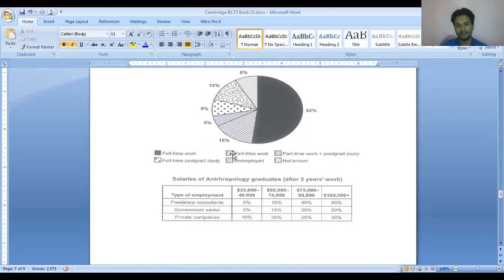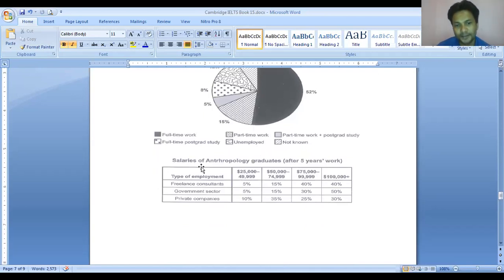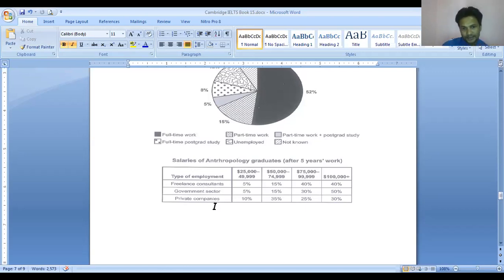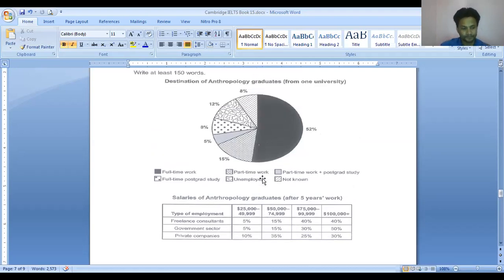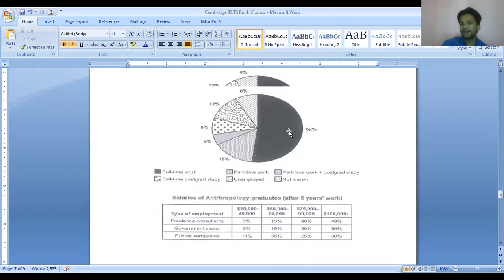We will write one paragraph for the pie chart and another for the table. Looking at the table: the salary data for anthropology graduates after five years covers three employment types — freelance consultants, government sector, and private companies. Freelancers and government sector employees show similar patterns: 5% each earned 25,000–49,990; 15% each earned 50,000–75,000. We'll make comparisons where numbers are equal or close, noting differences of around 10 percentage points. The private sector has the lowest overall salaries.